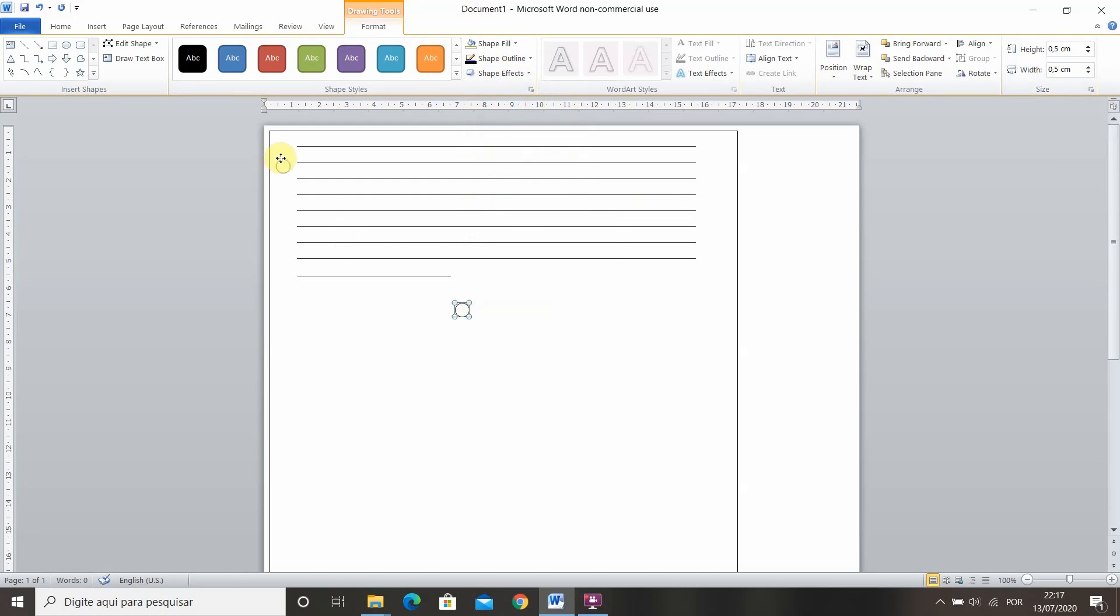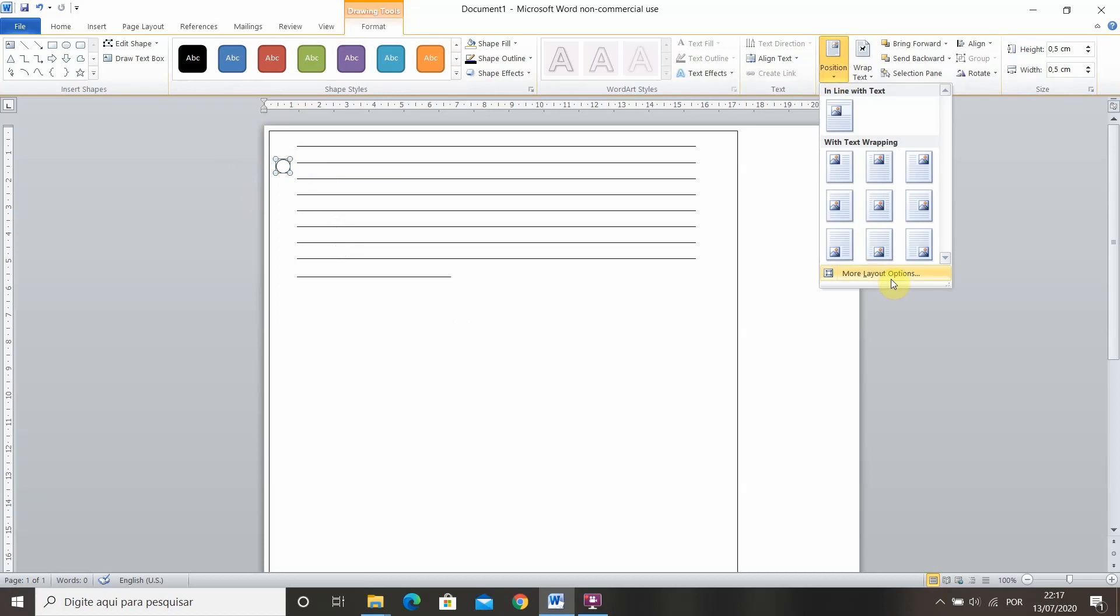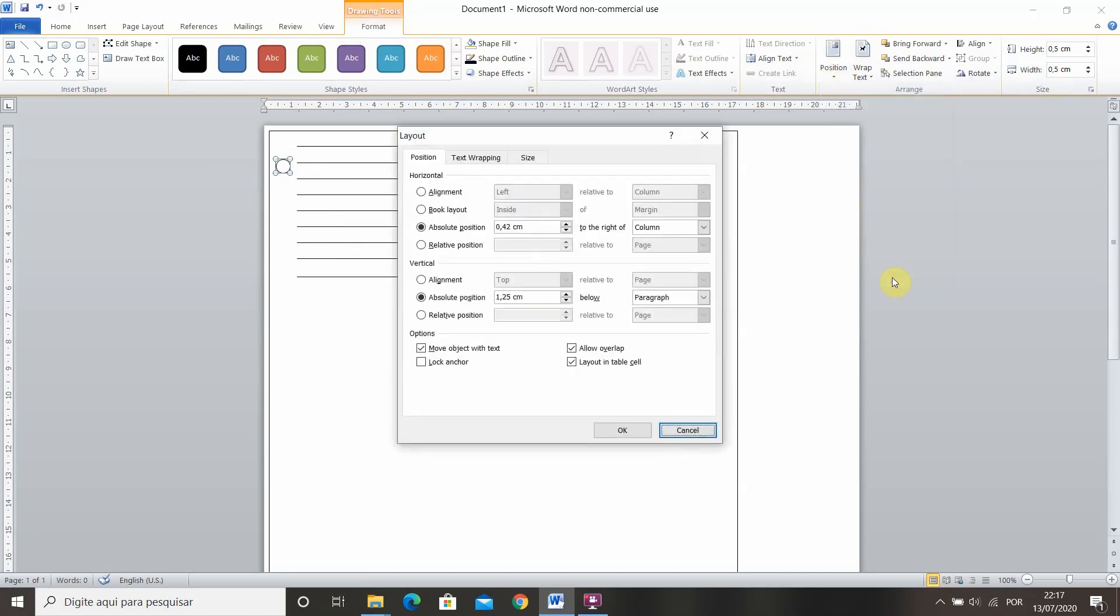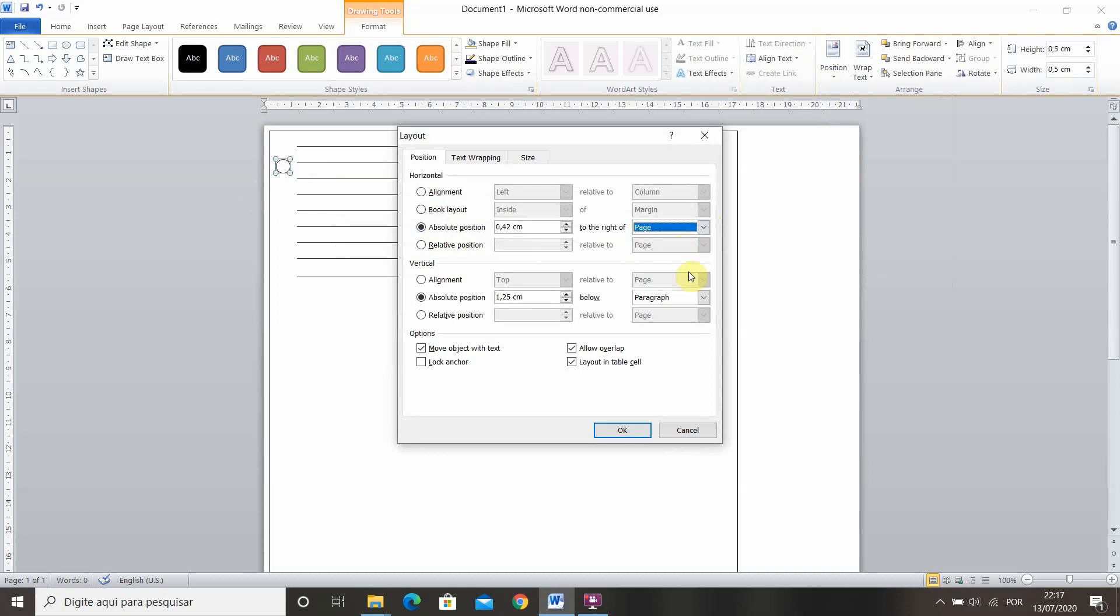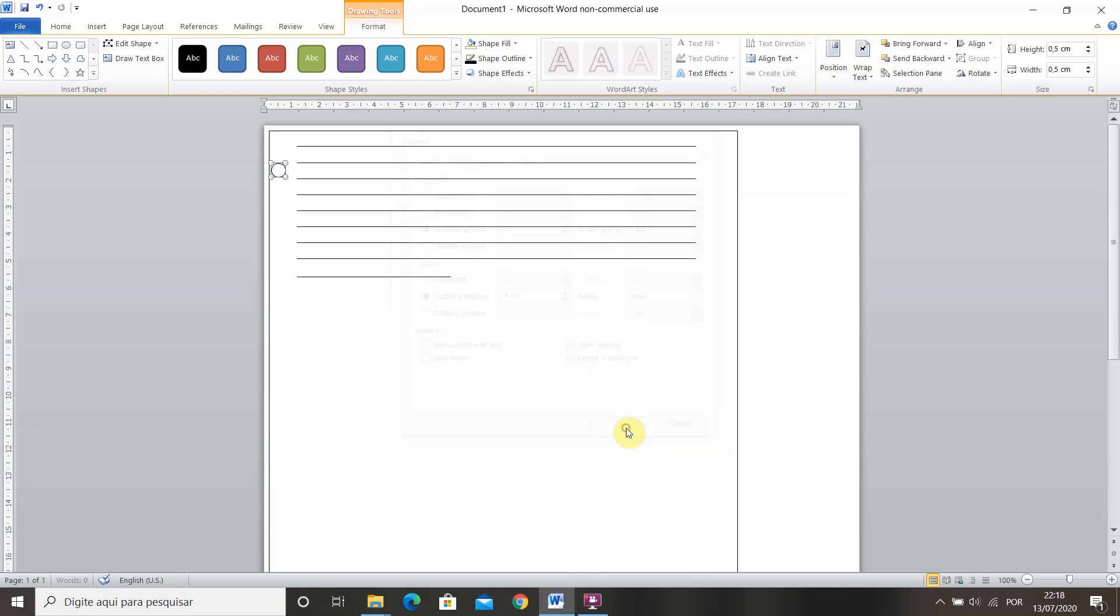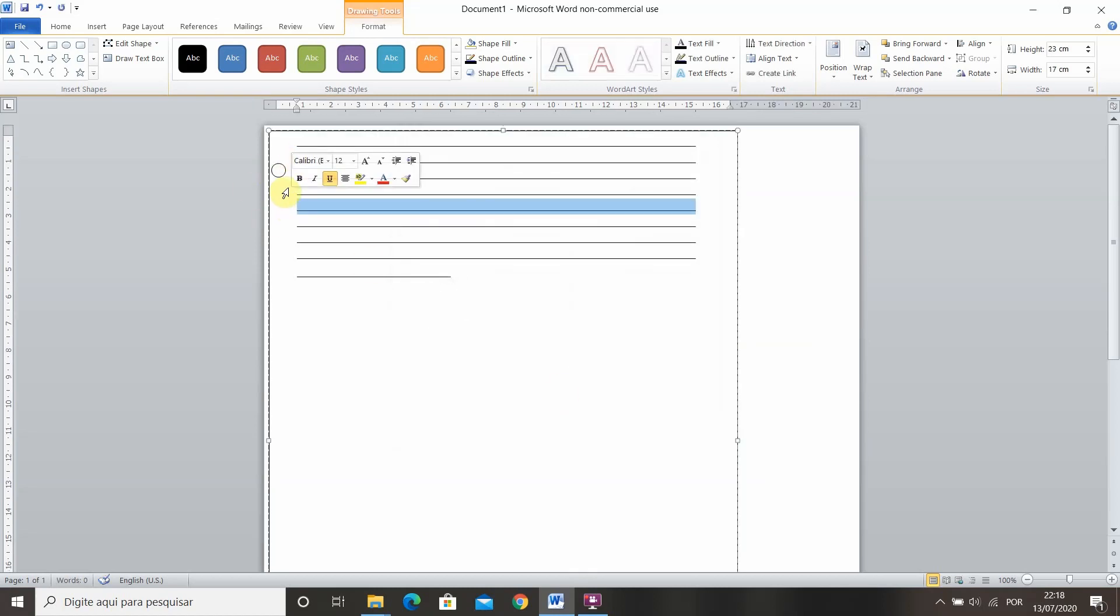And now to position perfectly the hole you have to go into position, more layout options and then use absolute position to the right of the page. Always do to the right or below the page because the page is not gonna change. For example I want my hole to be 0.25 centimeters to the right and 1.4 centimeters below the top of the page. Press ok and there you go it just moved.